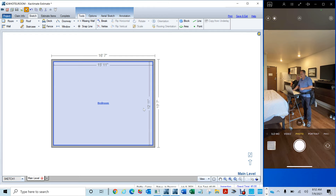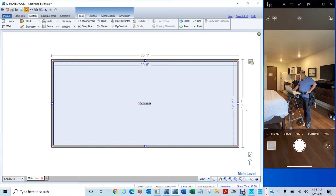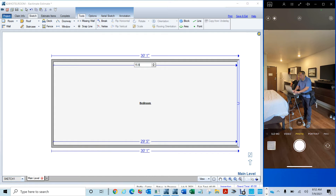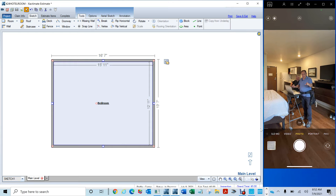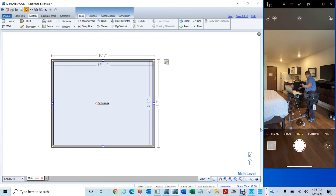Right now it's 29.5. If I click here and put 15.9, you're going to see it convert to 15 feet 11 inches. That was a good catch — because these guys are going to make the same mistake, and I've made it before. That's why I know the difference between 0.9 and 11 inches.